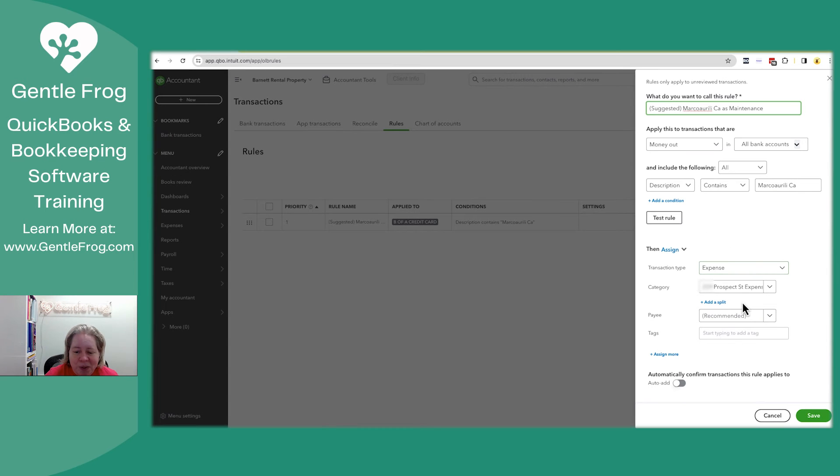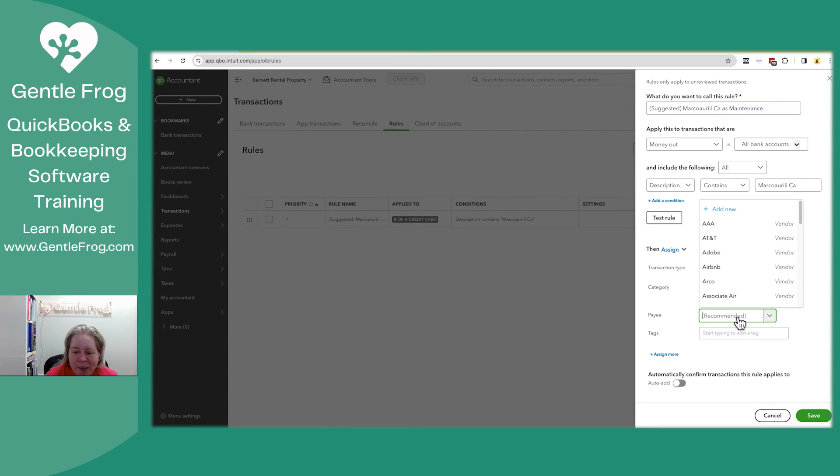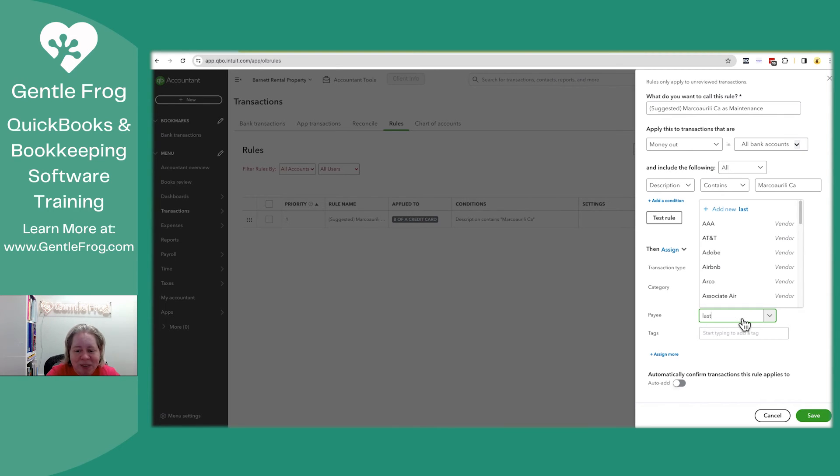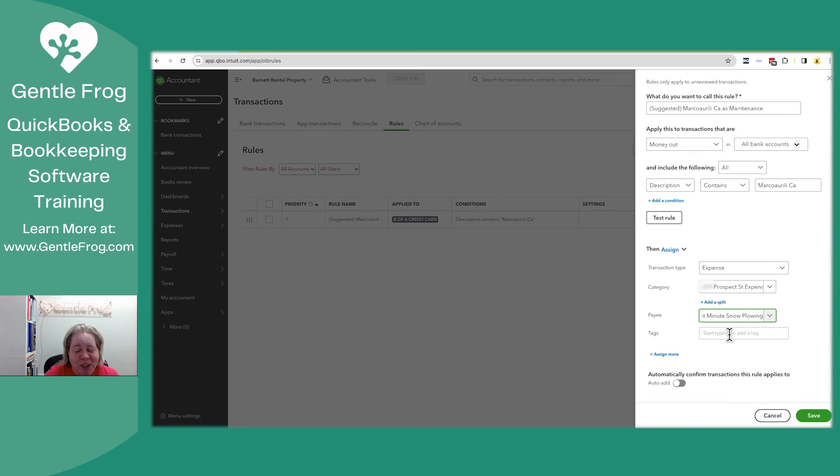Hold on. Let's just take a moment here. It didn't add last minute snowplow. I'm going to go back and watch this video, but I'm pretty sure I told it to put in last minute snowplow.